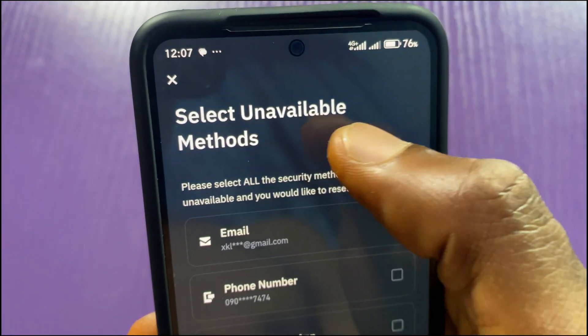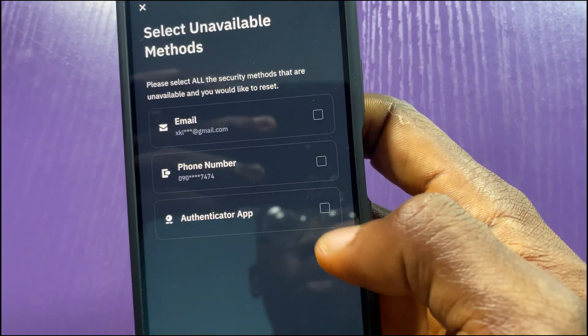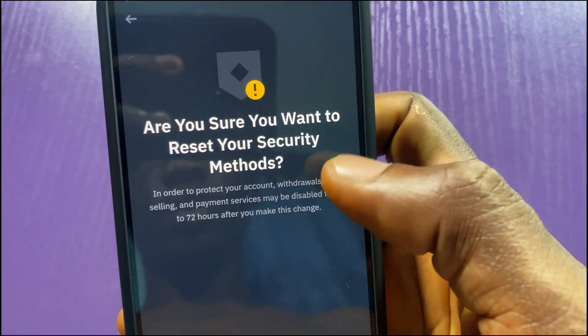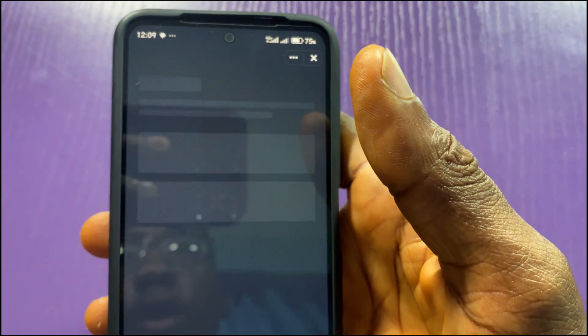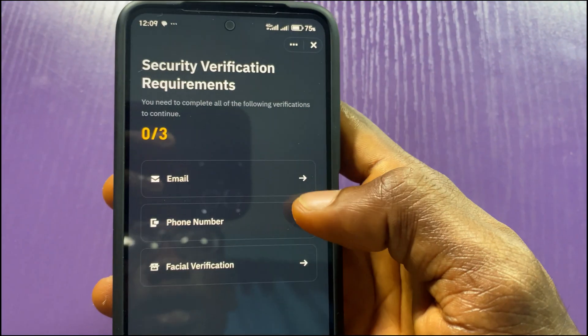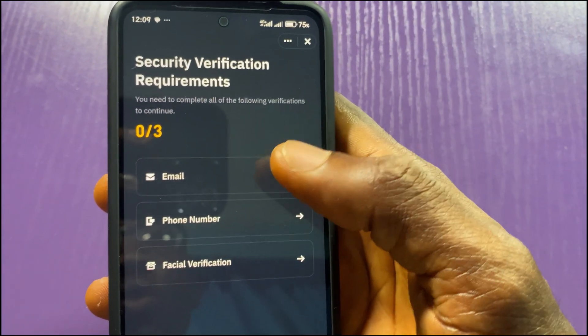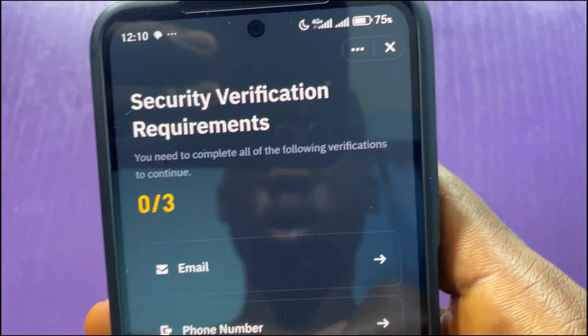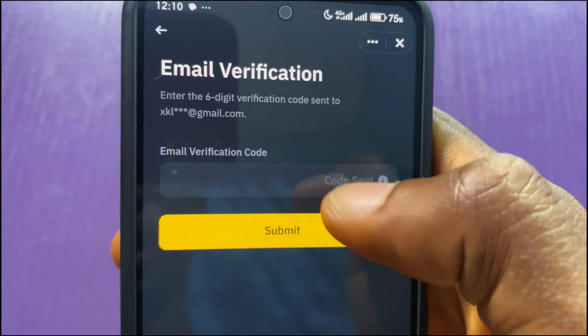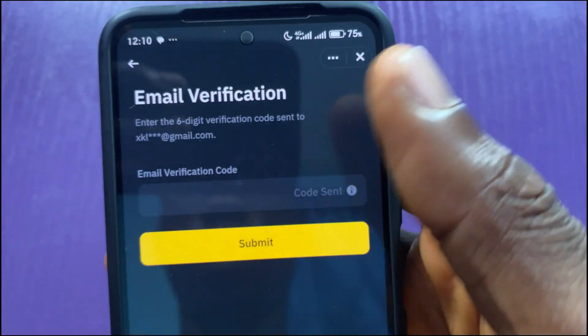On the next page I'll be asked to select the unavailable method — I select that my authenticator is unavailable and tap on 'Confirm Reset.' It asks: 'Are you sure you want to reset your security method?' I tap Continue. On the following page I can choose to bypass this verification using either email verification or phone number. Whichever you choose, just verify. A code will be sent to your email or phone, and once you enter and submit it, Google Authenticator will be removed from your Binance account.